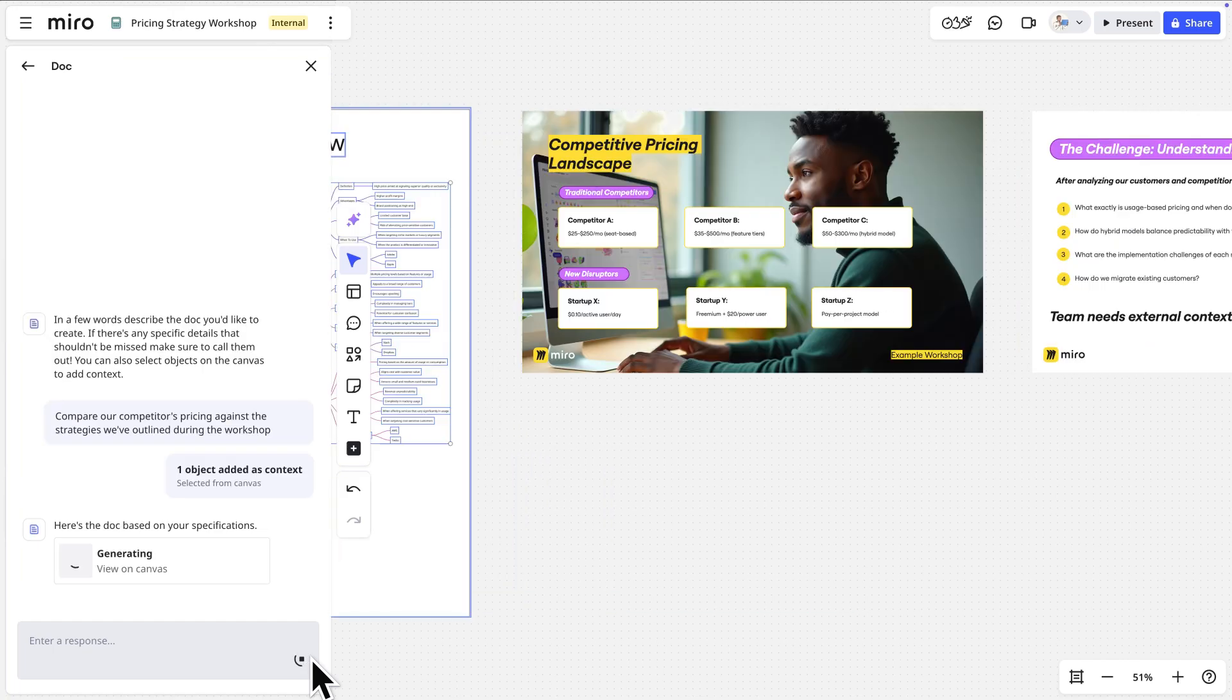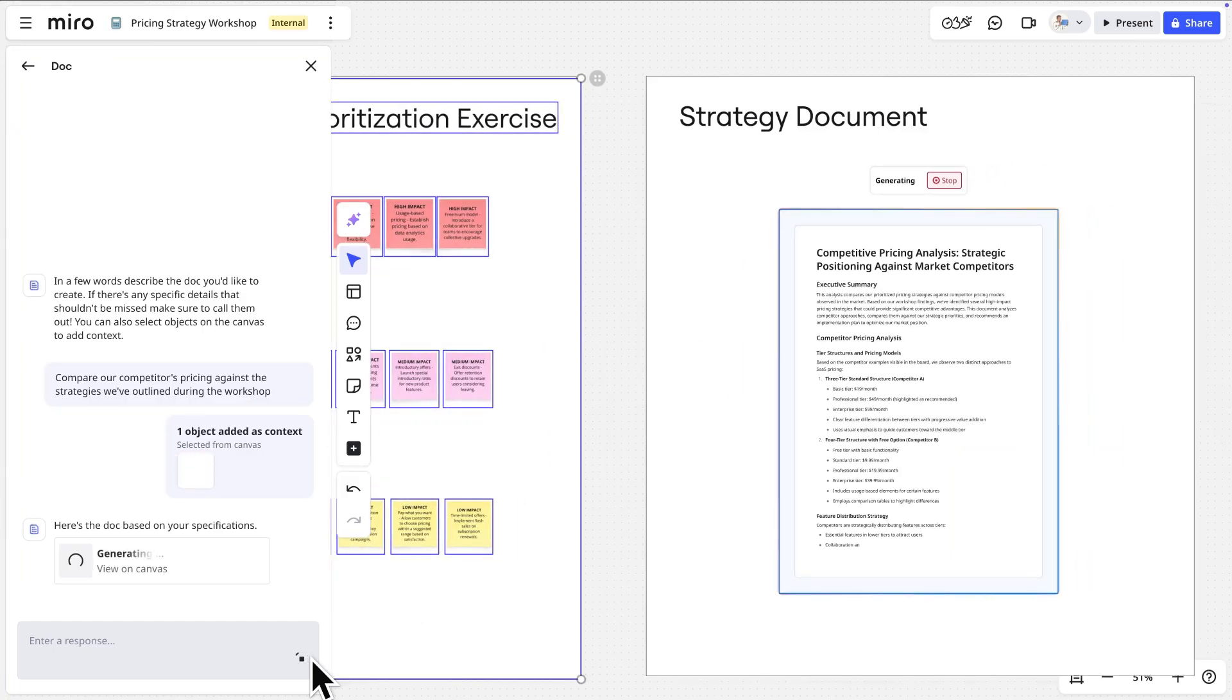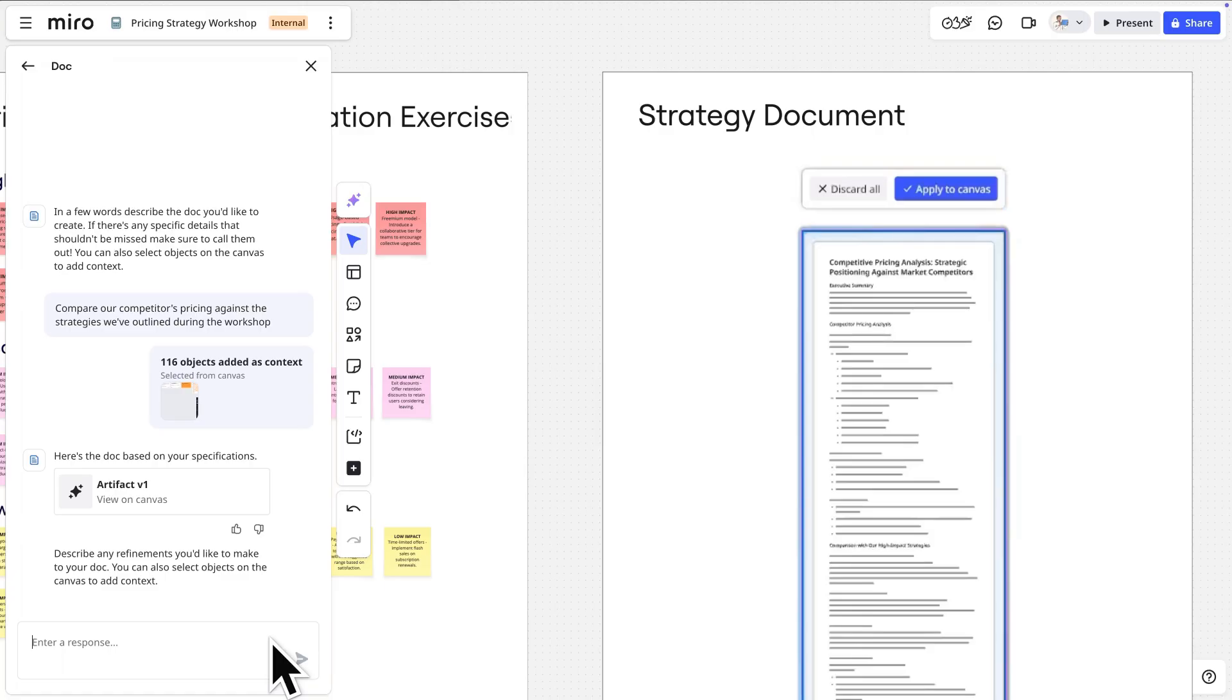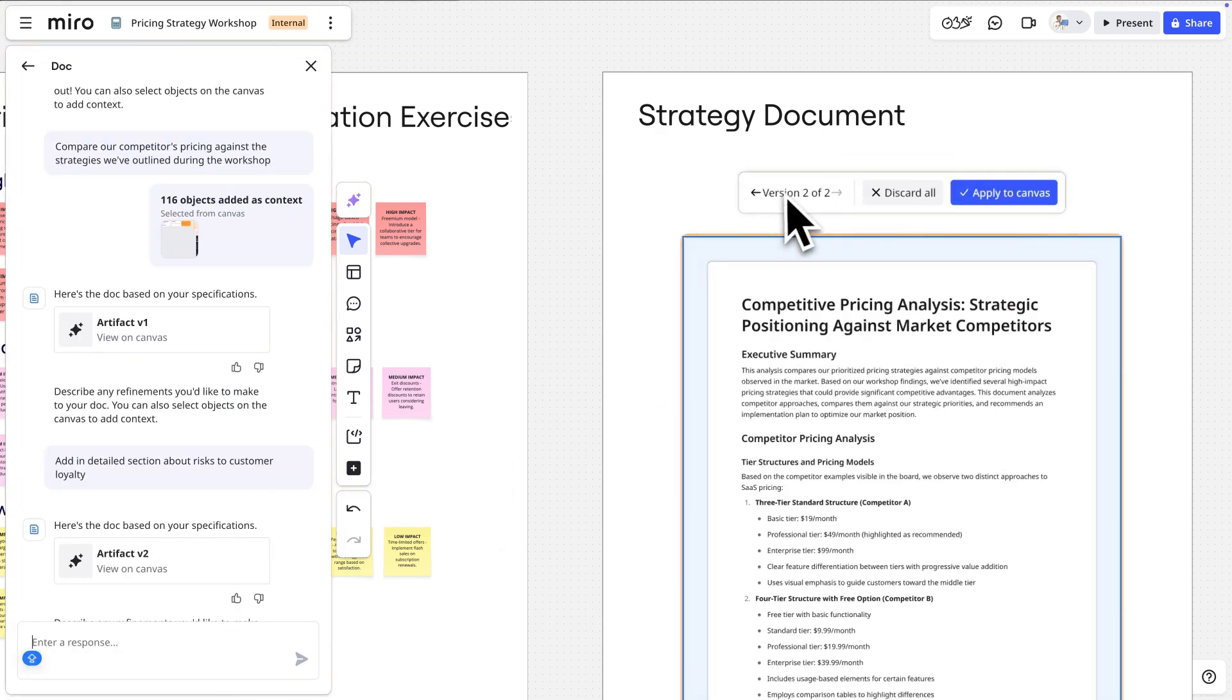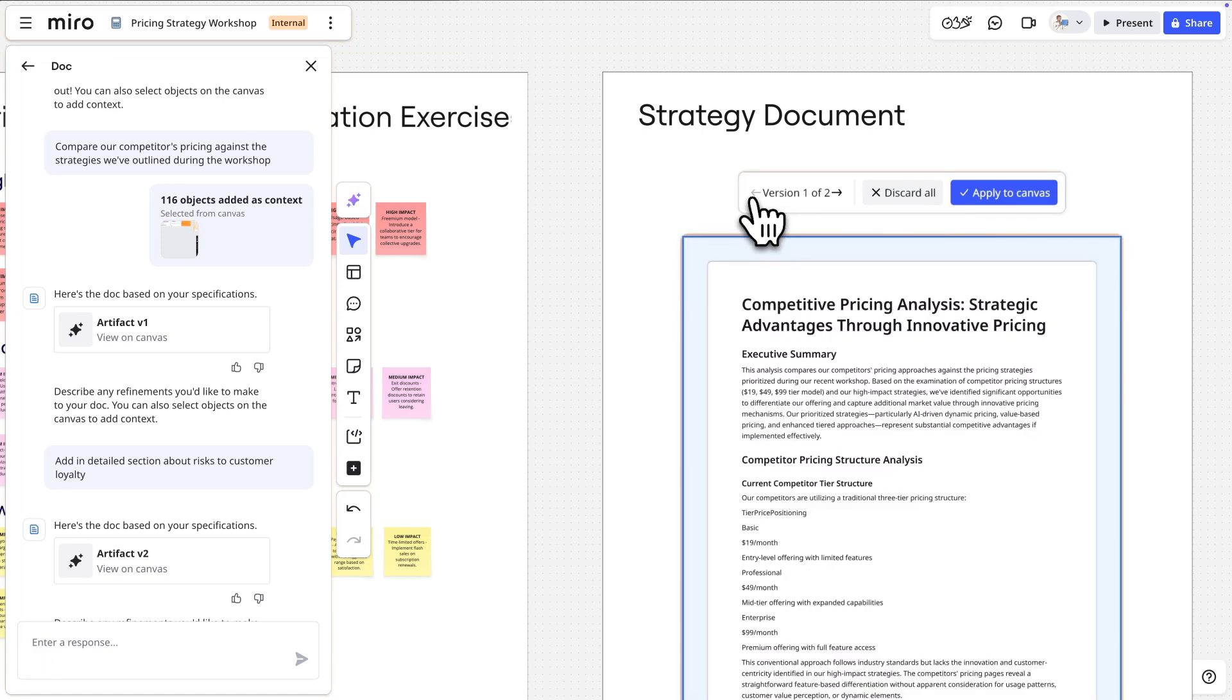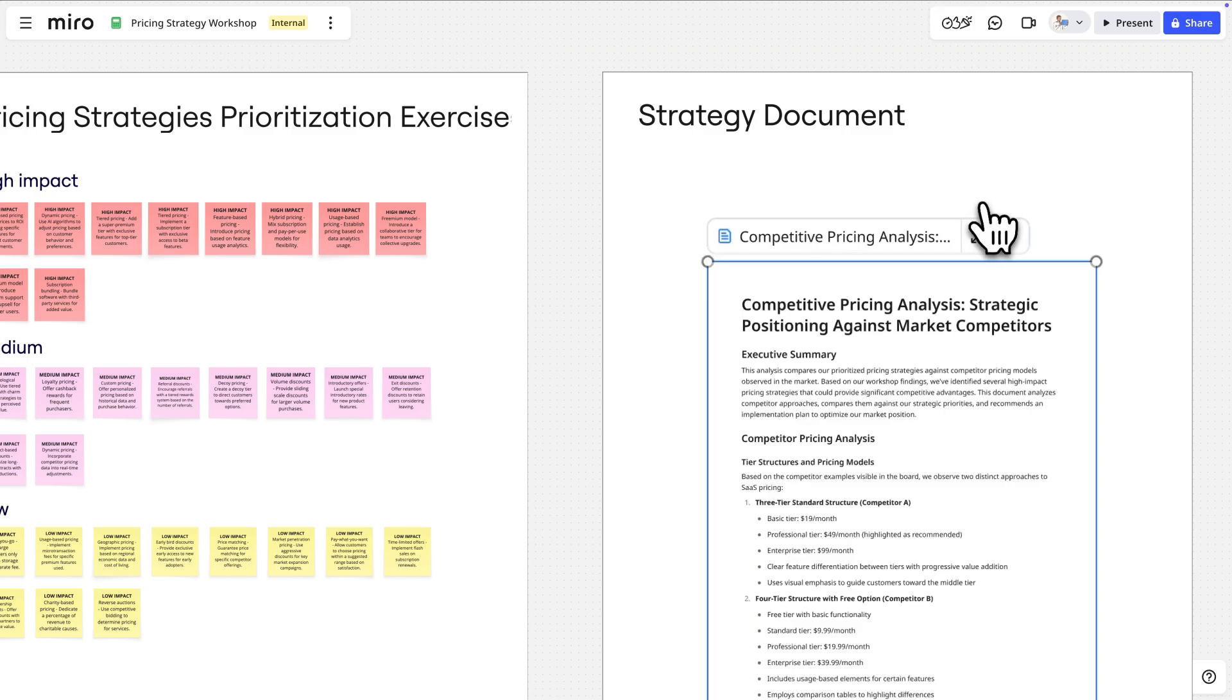This context-aware approach greatly enhances Miro AI's output because it understands not only the text, but also the visuals. If we aren't happy with the initial results, we can adjust the prompt and try again. Each version of Miro AI's output can be revisited to help us decide which version to add to the board by clicking Apply to Canvas.